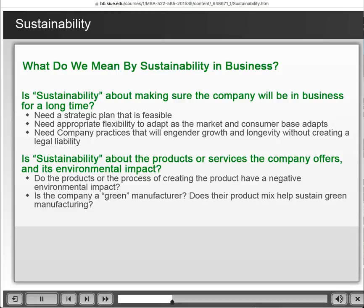Closed loop cycles are good when it comes to sustainability because they keep the energy within that closed loop — you're not losing stuff, you're not wasting things. The other question is whether the product mix that we're engaging in is also sustaining green manufacturing. Those are the basics of the major questions we ask when we think about sustainability and why it's important.